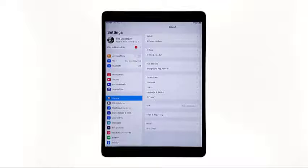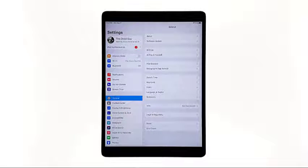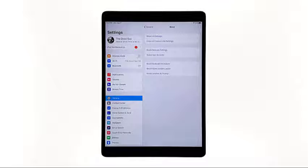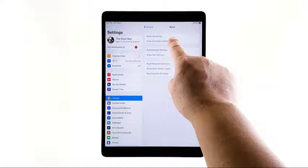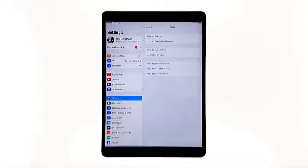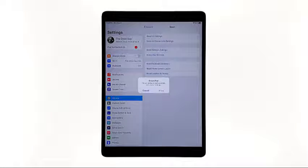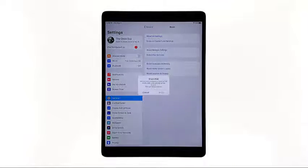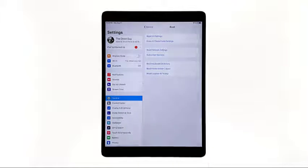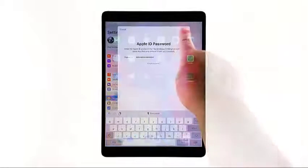From the home screen, tap Settings. Tap General if it's not selected yet. Touch Reset, then tap Erase All Contents and Settings. Tap Erase Now. If prompted, enter your security lock. Touch Erase, then tap Erase again to proceed with the reset. Now enter your Apple ID password. When ready, tap Erase at the upper right corner to reset your iPad.